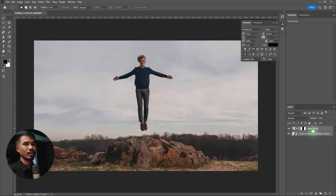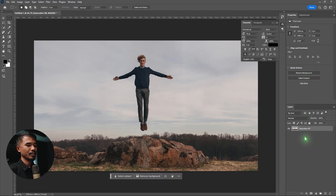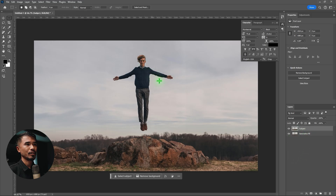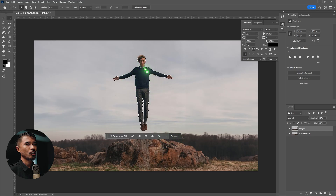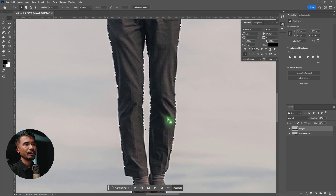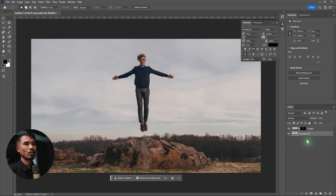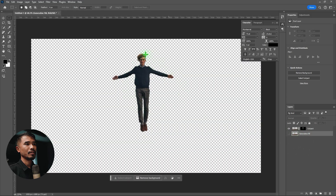After that, select both layers, right-click and merge layers. Duplicate this layer by hitting Ctrl+J and rename it 'subject'. We're going to mask out the subject — it's very easy. Select 'Select Subject' and wait for a moment. Photoshop has done a very good job, though if you zoom in it's not super precise, but it will work for this type of animation. Go ahead and mask it out.